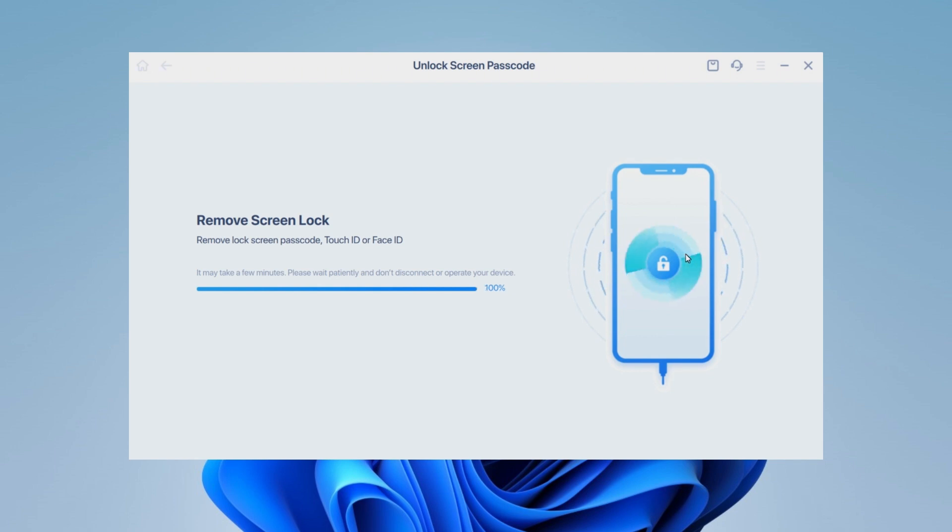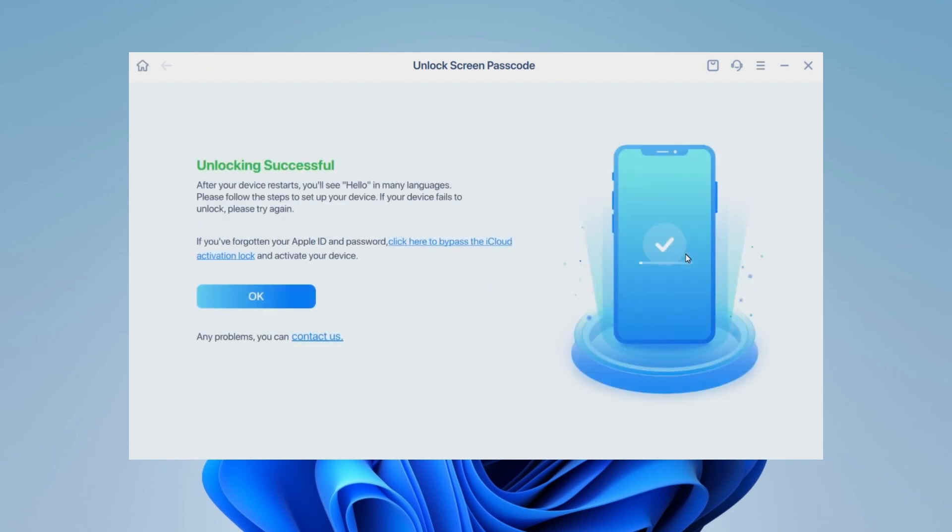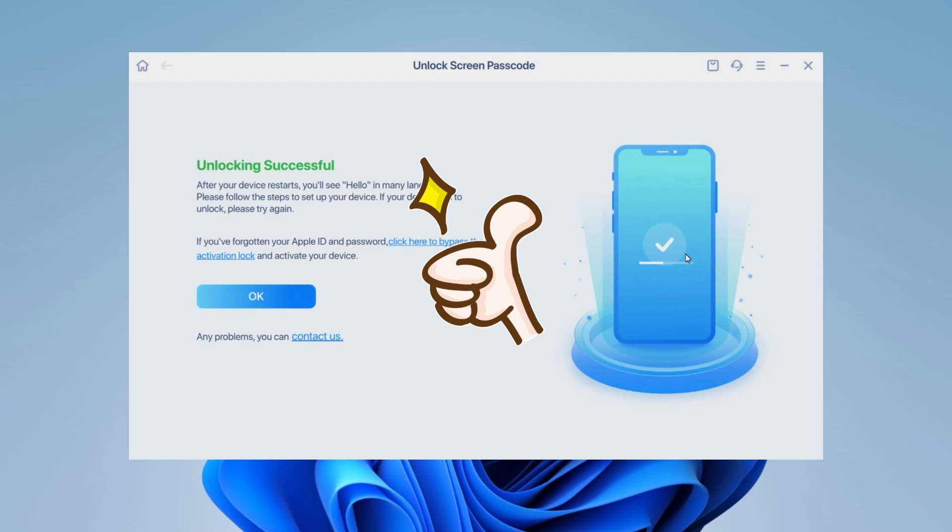Finally, you can see your iPad is unlocked successfully. Your iPad's Screen Passcode will be removed.